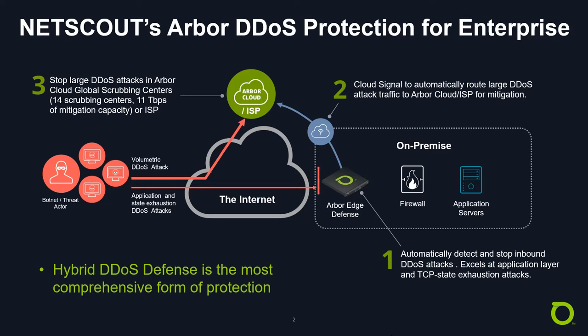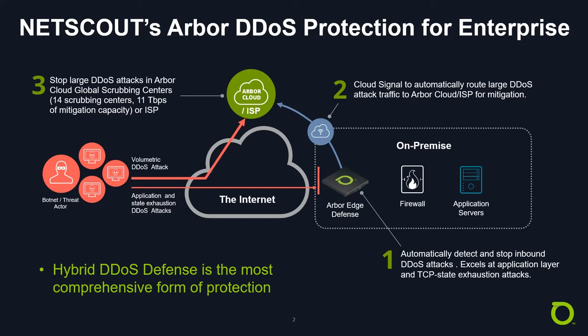In the event of a large bandwidth-consuming attack that will consume the internet-facing pipe, there is a feature called cloud signaling in AED, which reroutes attack traffic to a cloud-based mitigation service, either from your ISP or our own Arbor Cloud service, which has over 14 scrubbing centers and 11 terabits of mitigation capacity located throughout the world.